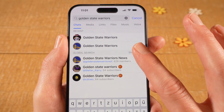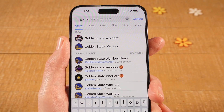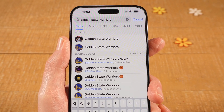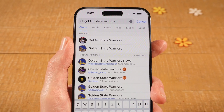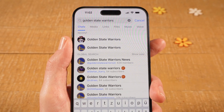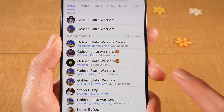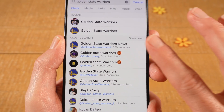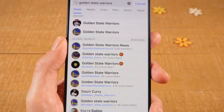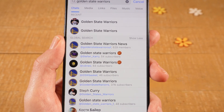If you tap on 'show more' here, it will show you all the channels that it found. Please note that by using this search function, you will find both Telegram channels and Telegram groups. So how do you know if it is a channel or a group? It's actually pretty simple. After the handle in blue, it either says 'members' or 'subscribers'. Whenever it says 'members', you are dealing with a group. Whenever it says 'subscribers', it is a channel. This is how you can tell Telegram channels and groups apart.